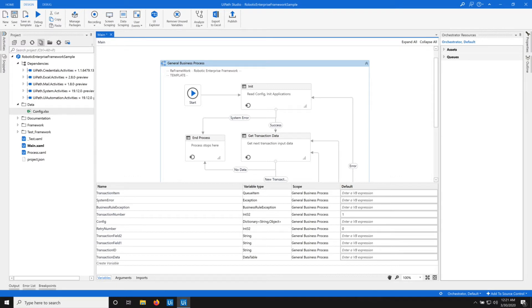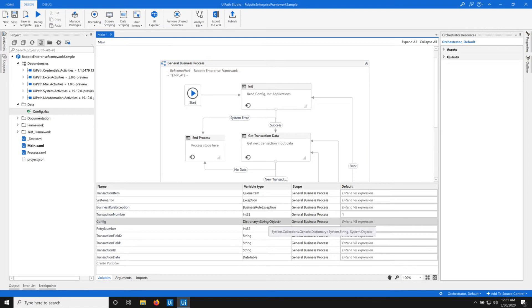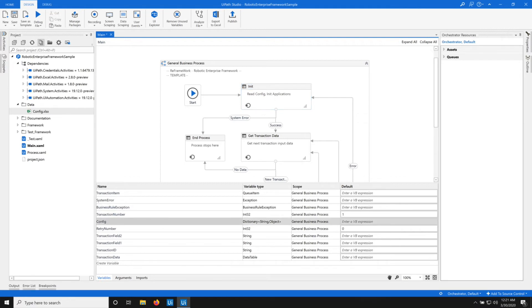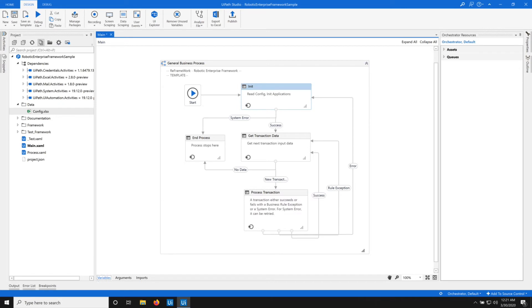To begin with, let me give you an example of the config variable, which is of type dictionary. This variable is initialized and gets its values in the init state — it gets its value from the config file. Whatever you put in the config Excel file is read in the init state, and the config dictionary variable is initialized there. This config variable and the values it holds are available across all the other states.